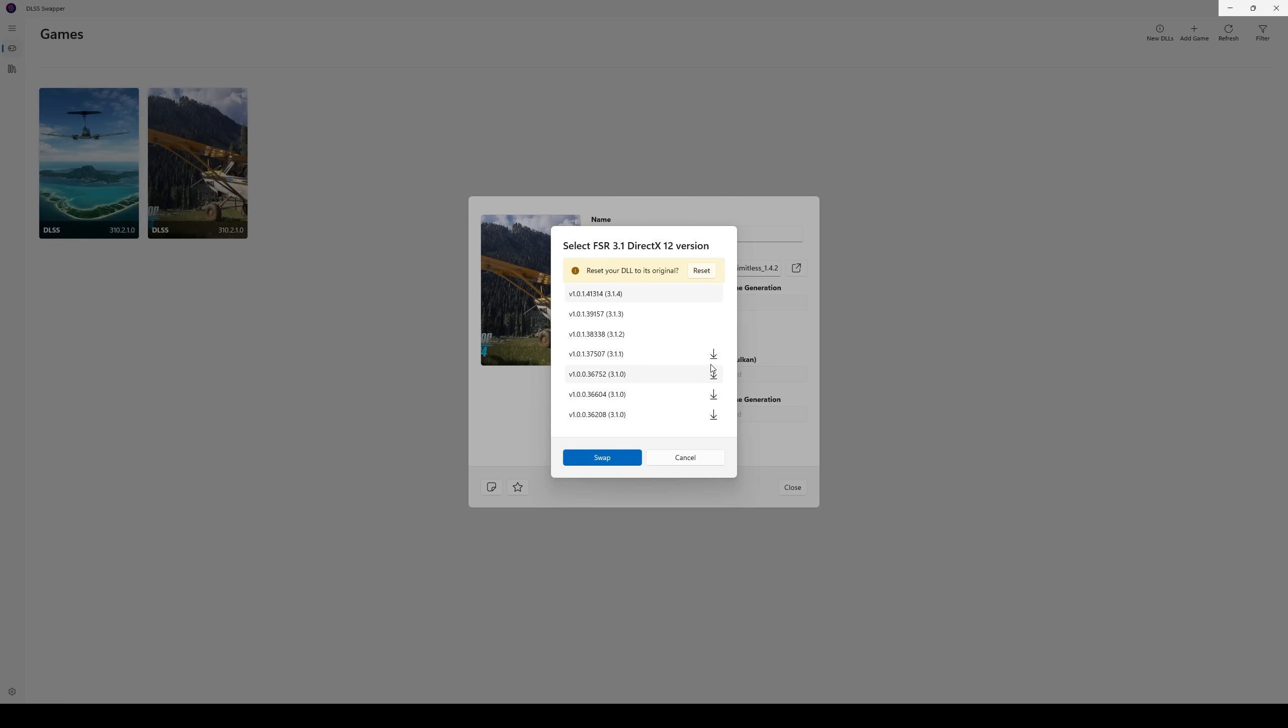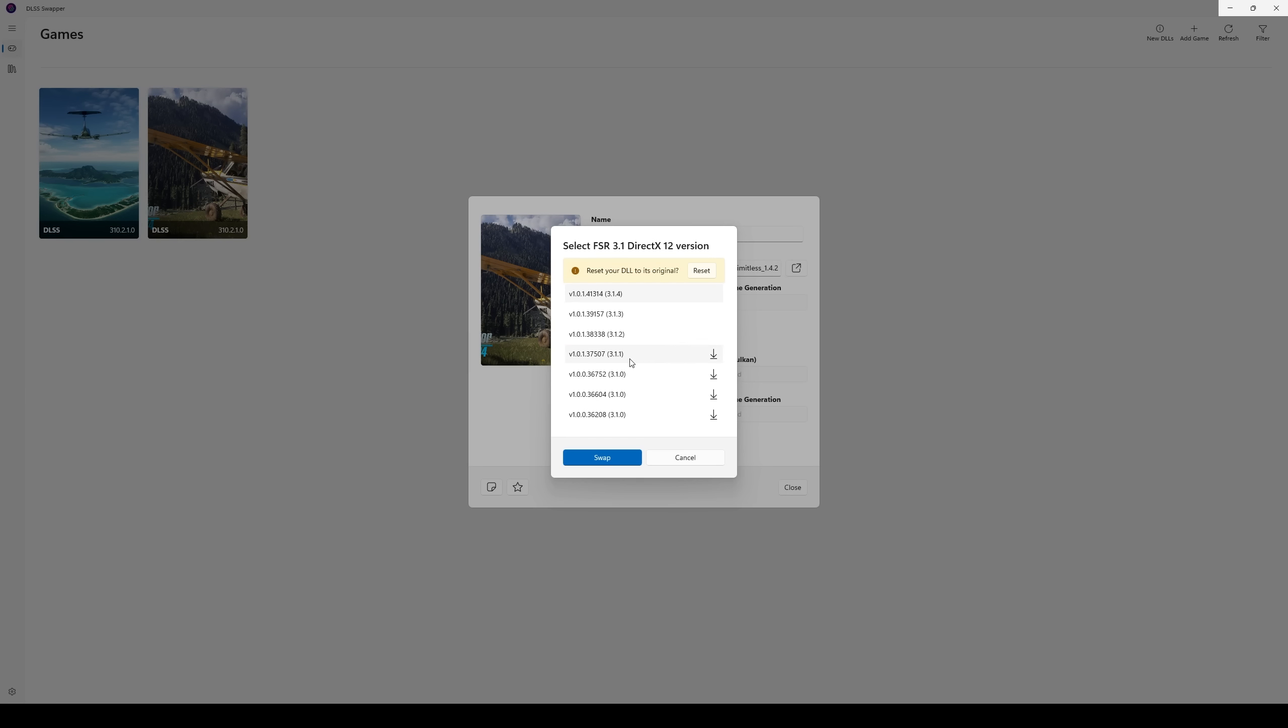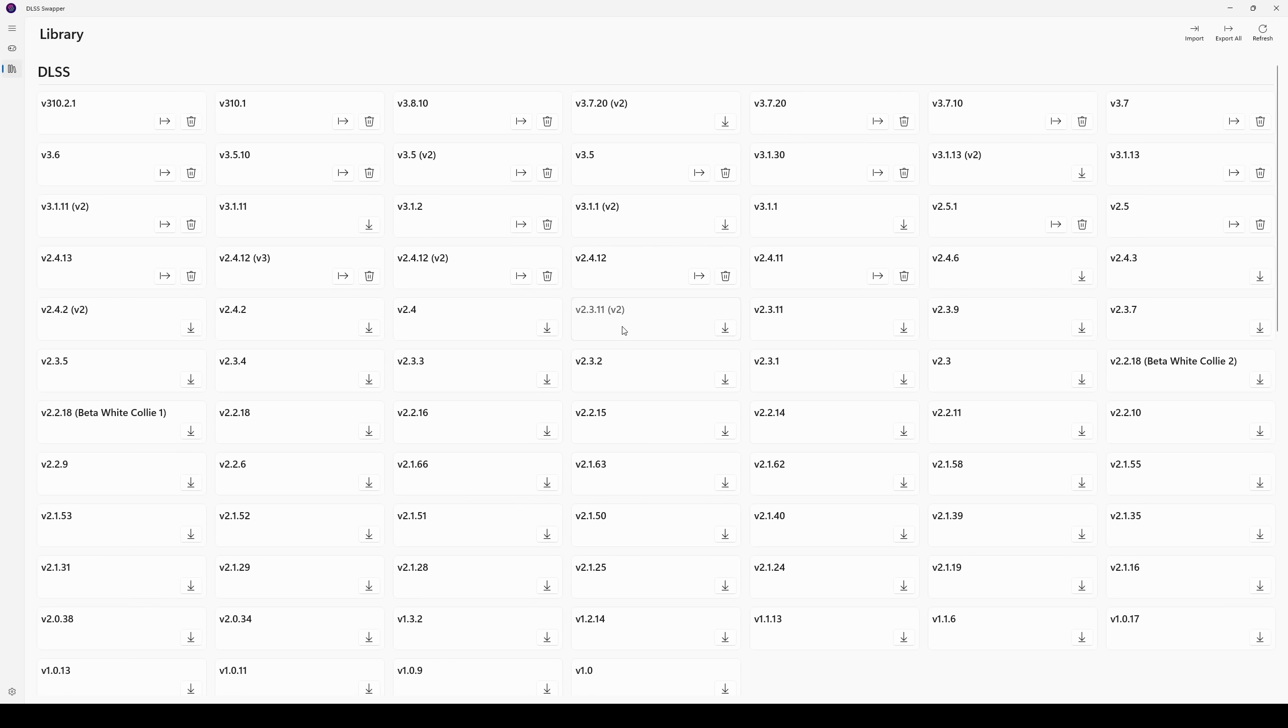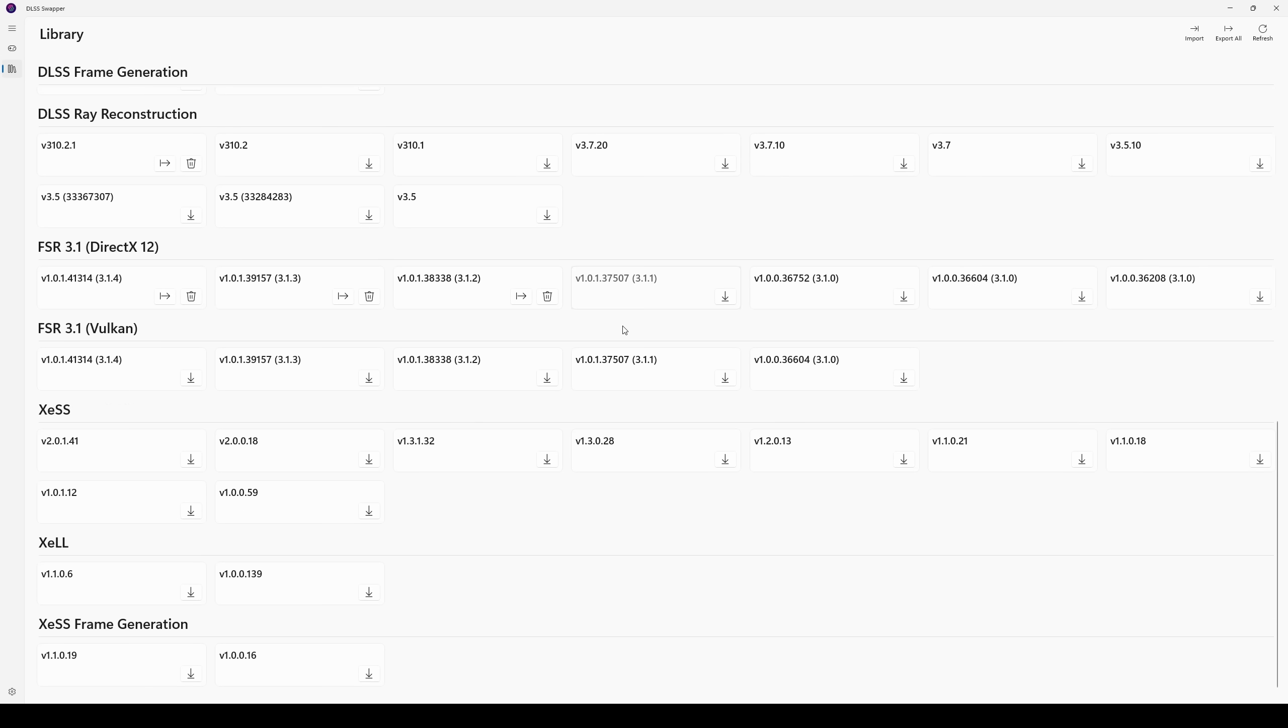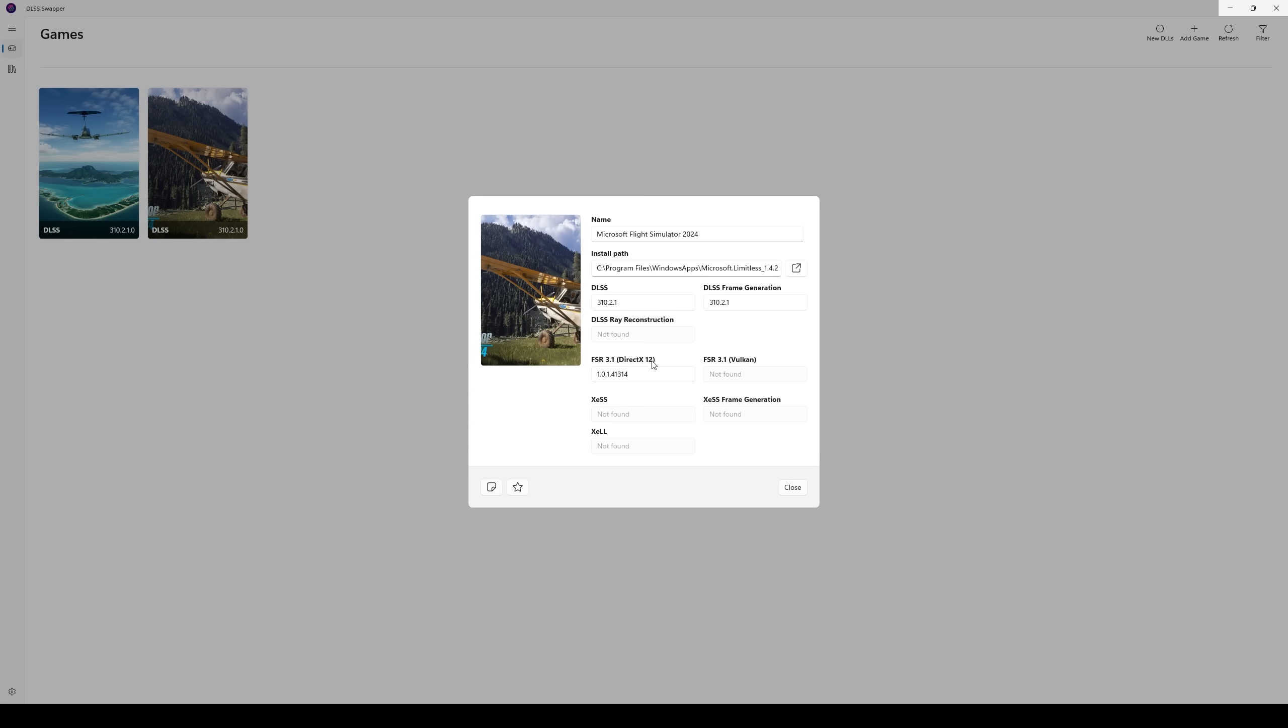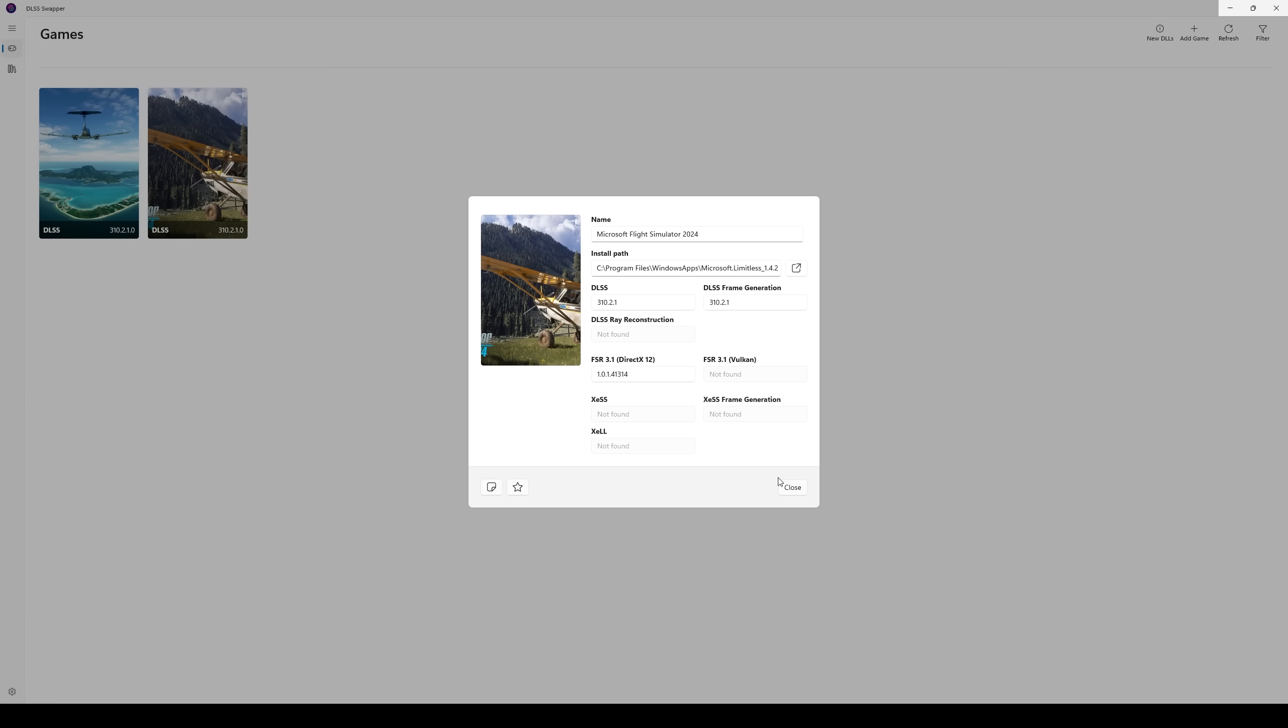If you've got a down arrow next to it and you're not able to swap it out, I'm just going to swap it real quick, but let's say that you have a down arrow like this next to your 3.1.4 file. What you want to do is just close these, come over here to the library and then come down and you want this FSR 3.1 DirectX 12. Just click on that download arrow and it's going to download it and then come back here, click on this, and then it's going to be available for you to swap out.